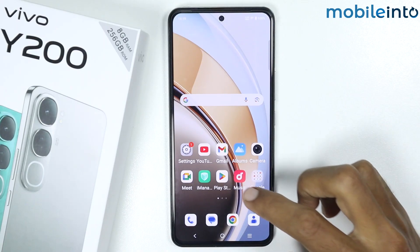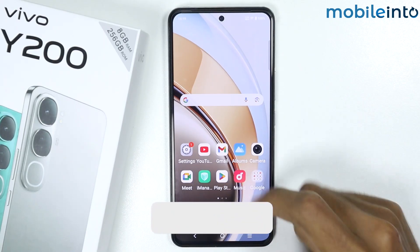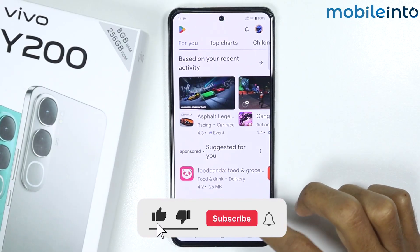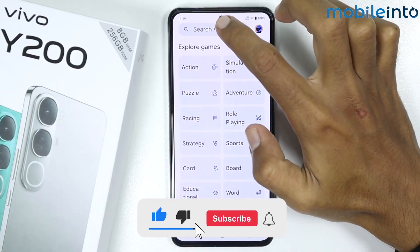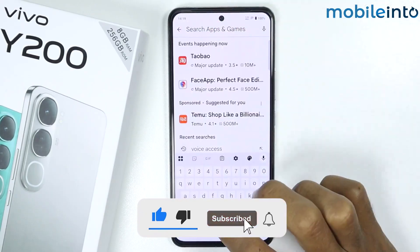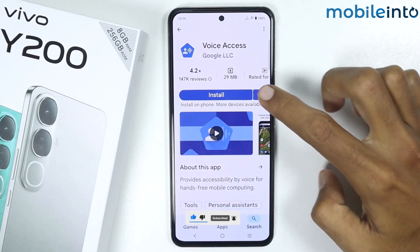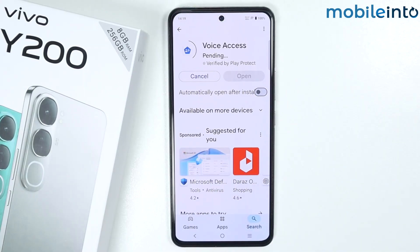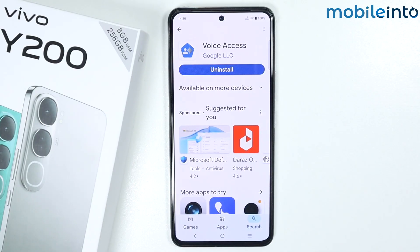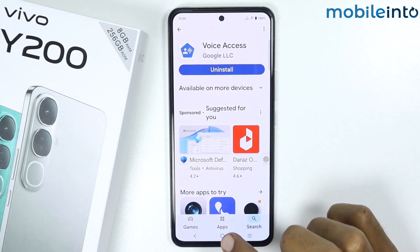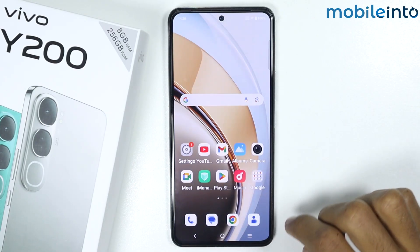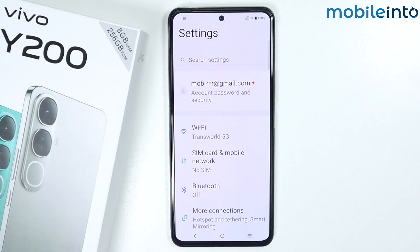To do that, just open the Play Store and search for Voice Access. Install this app — it will take a few seconds to install. Once the app is fully downloaded, go to your home screen and open the Settings app.